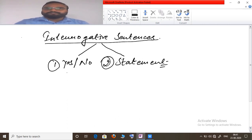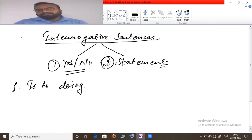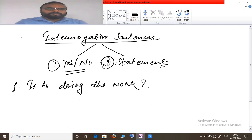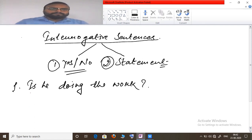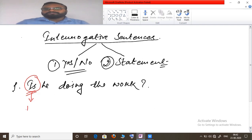Let's take the first example: 'Is he doing the work?' This question can be answered in yes or no. The trick I will use here is: whatever auxiliary is used to form the question — here 'is' is used — you will copy it down just below it without changing its position.